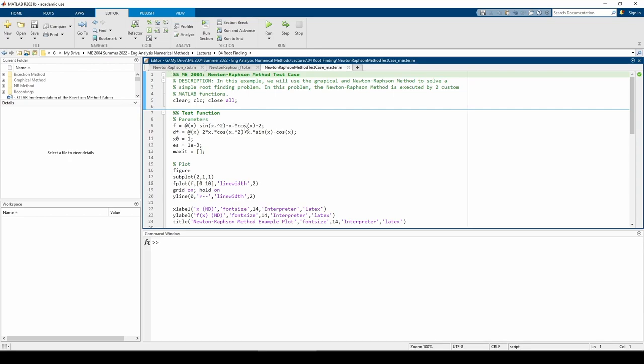If so, we'll have infinite roots, so we need to pick our initial guess very carefully, otherwise Newton-Raphson might locate a root we don't want. For now, I'm going to set our initial guess x_naught = 1 just as a placeholder until we plot the function. I set a stopping criterion of 1e-3 and did not choose to set a maximum number of iterations.